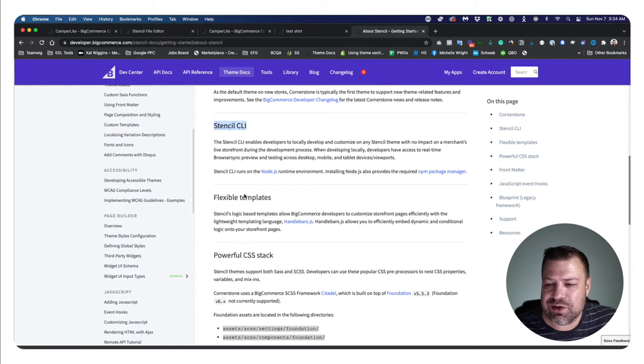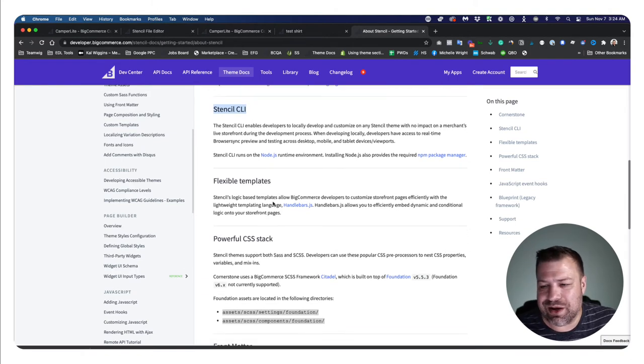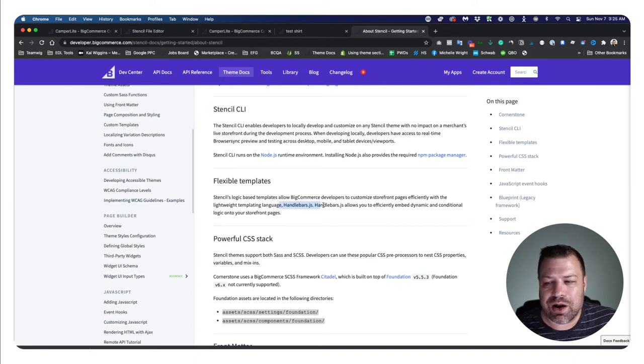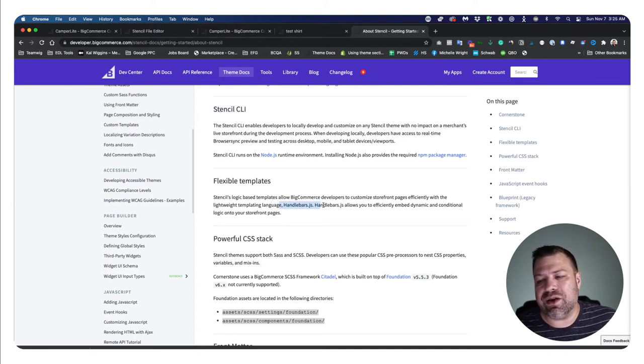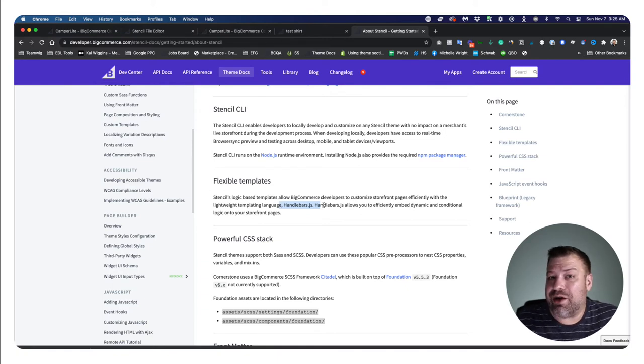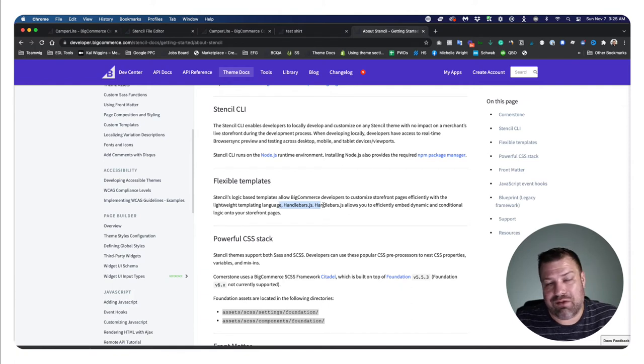So Stencil CLI is huge for us developers, is huge for you to store owners because we make less mess. Handlebars JS lets us just be more complex in the code and lets us do a lot more stuff without putting more JavaScript on the page too.